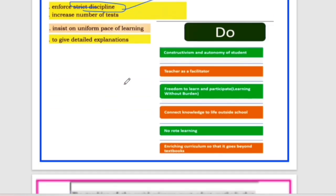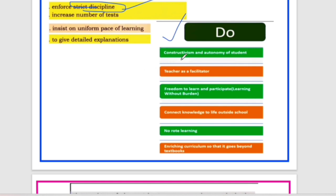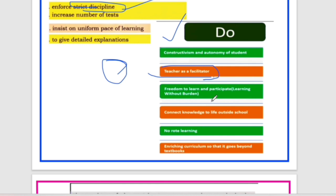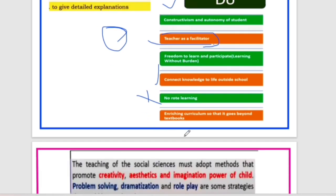So what do you do? The do's are positive options: you have to develop consciousness, overall development. You have to give freedom to learn and participate — freedom in every activity. You have to connect knowledge to life outside the school, do experiential learning. This is no rote learning — it goes beyond the textbooks and you can get connections outside of school.